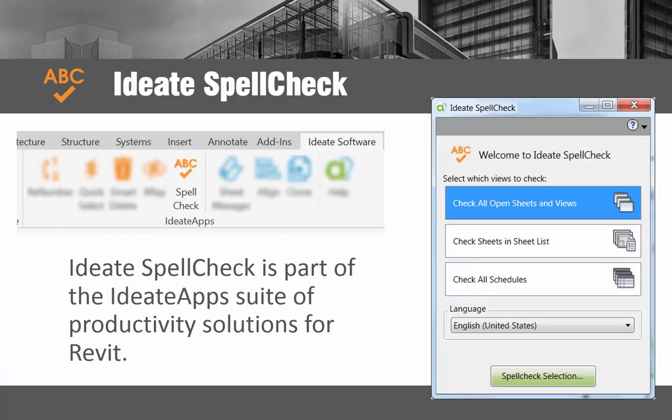Ideate Spellcheck is a powerful application that is part of the Ideate Apps suite of solutions for Revit. Spellcheck is a comprehensive solution that lets you define the range of sheets, views, or even schedules that you'd like to spellcheck within your Revit project.